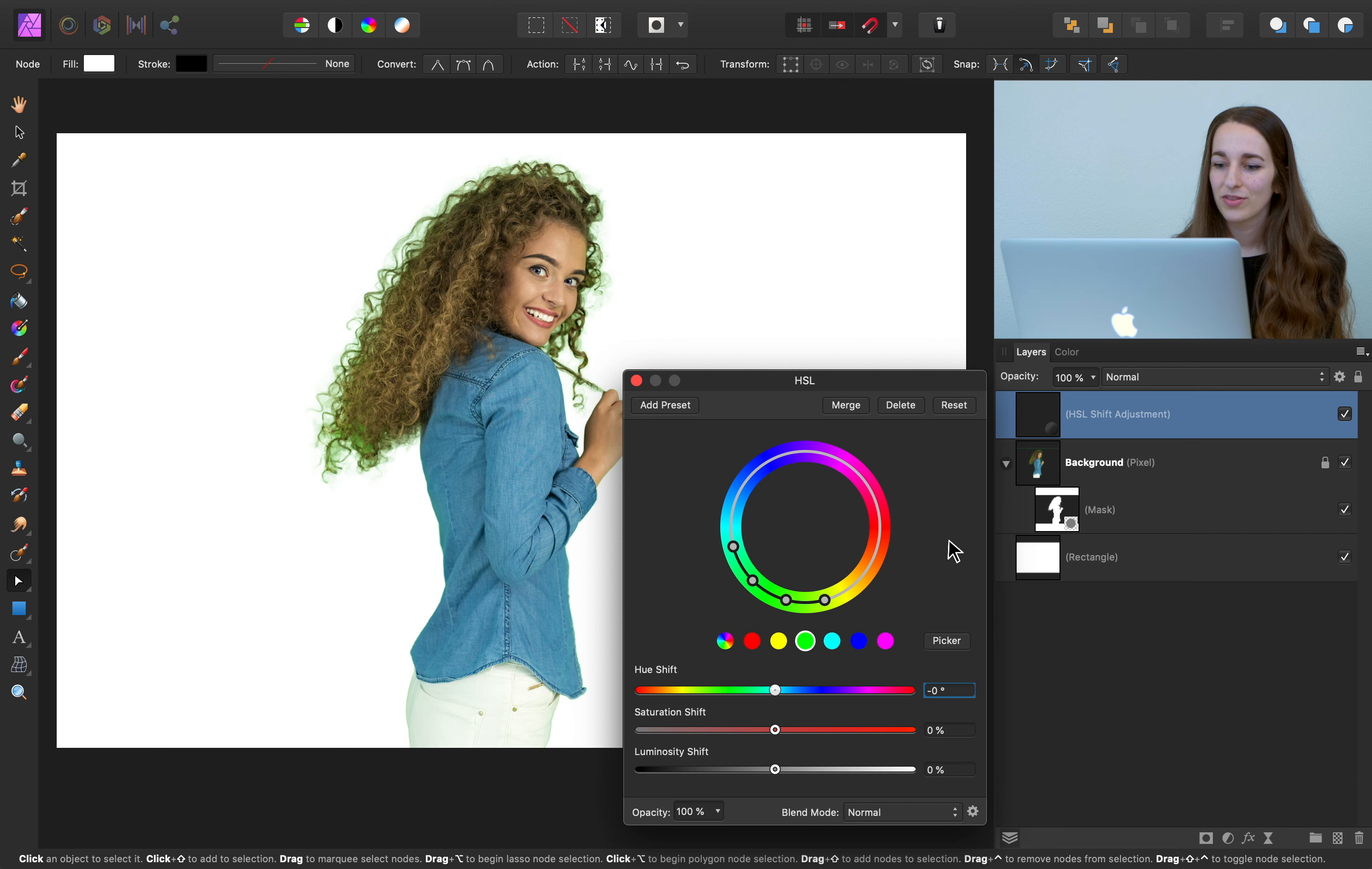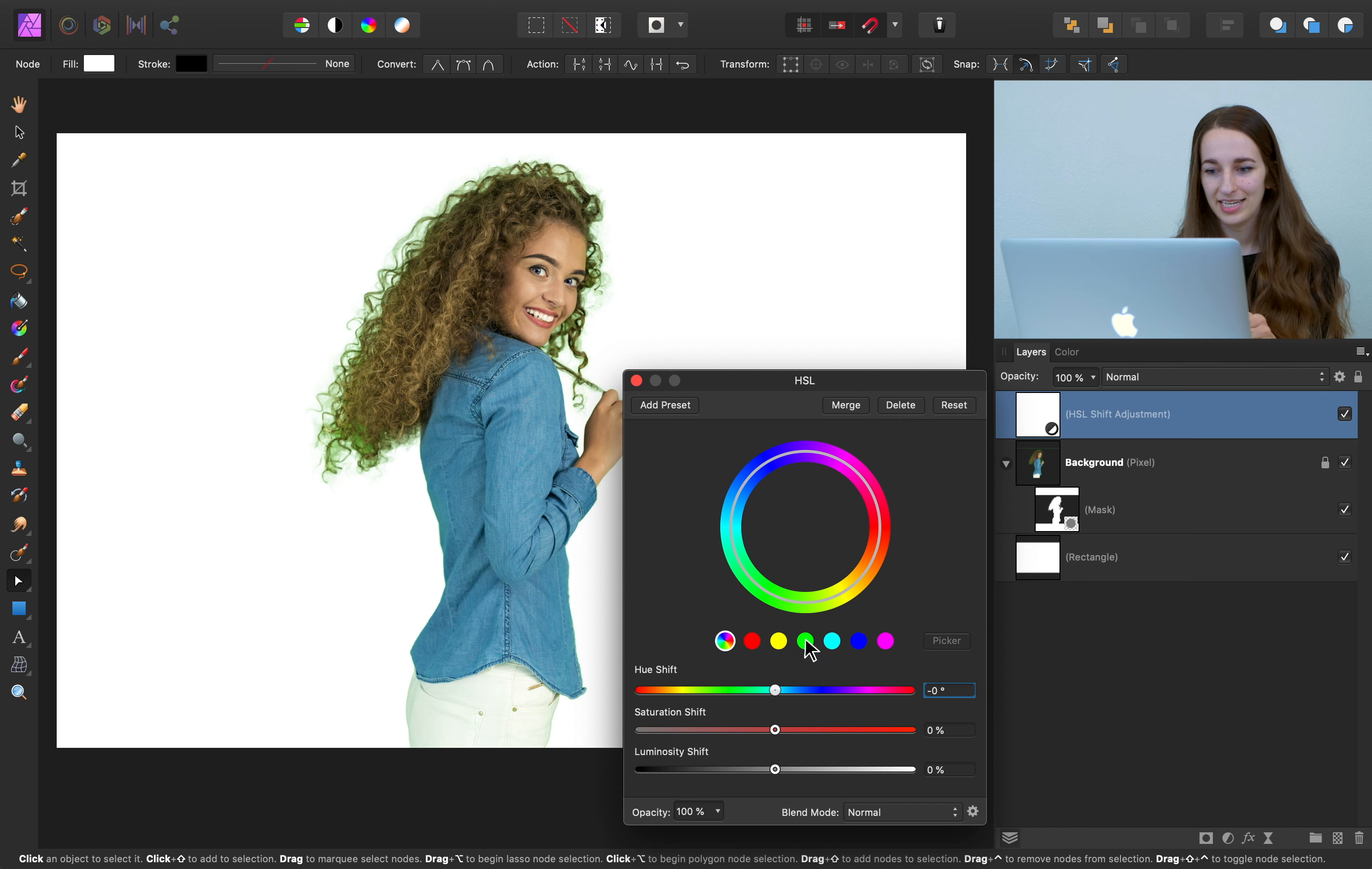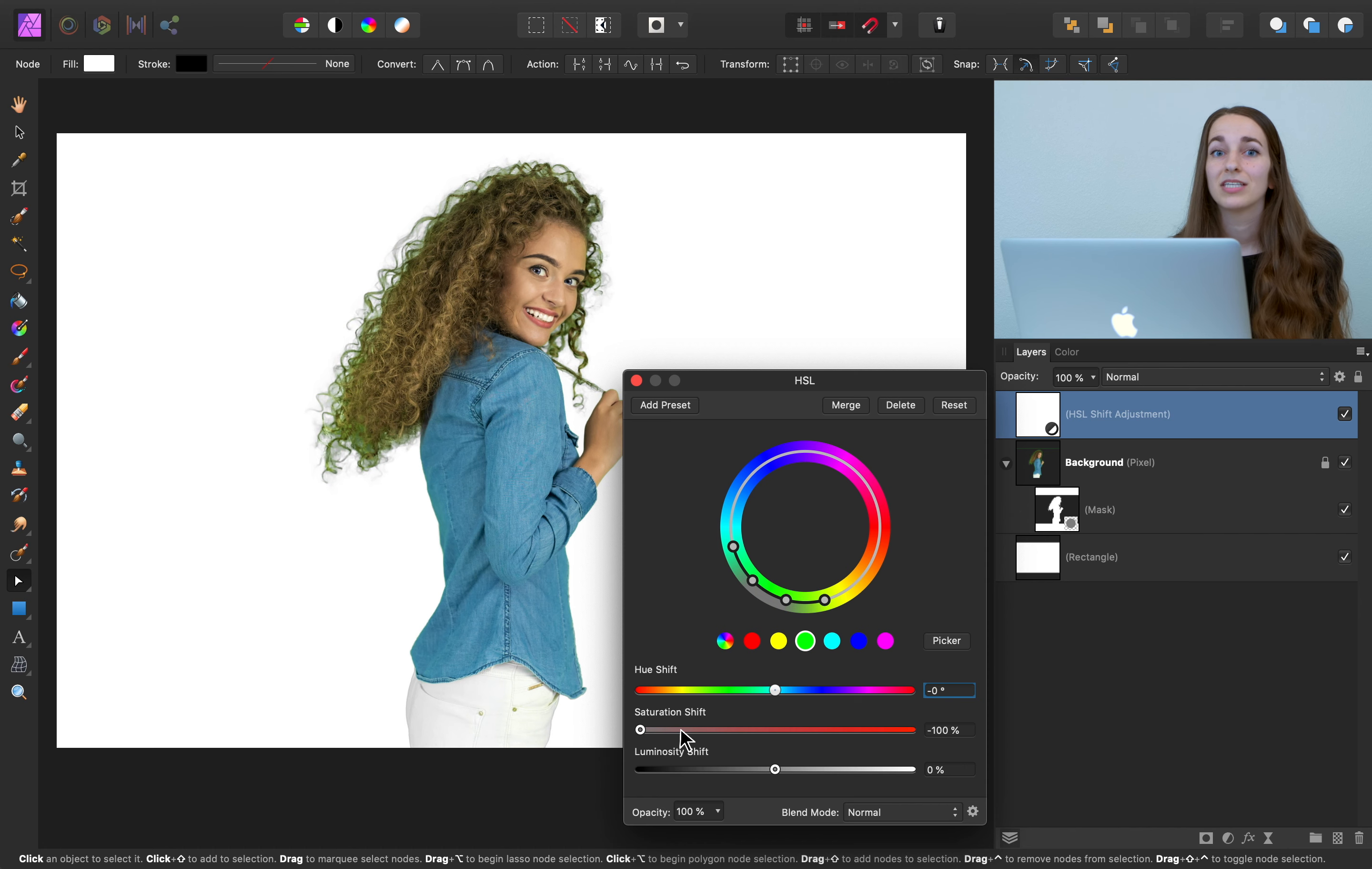With our HSL adjustment, we have master colors, which will affect all the colors in the image. But you can select just the green channel right here. And this will affect only the green parts of the image. So with the green channel selected, I can go ahead and desaturate the green channel to get rid of some of the greens in the image.